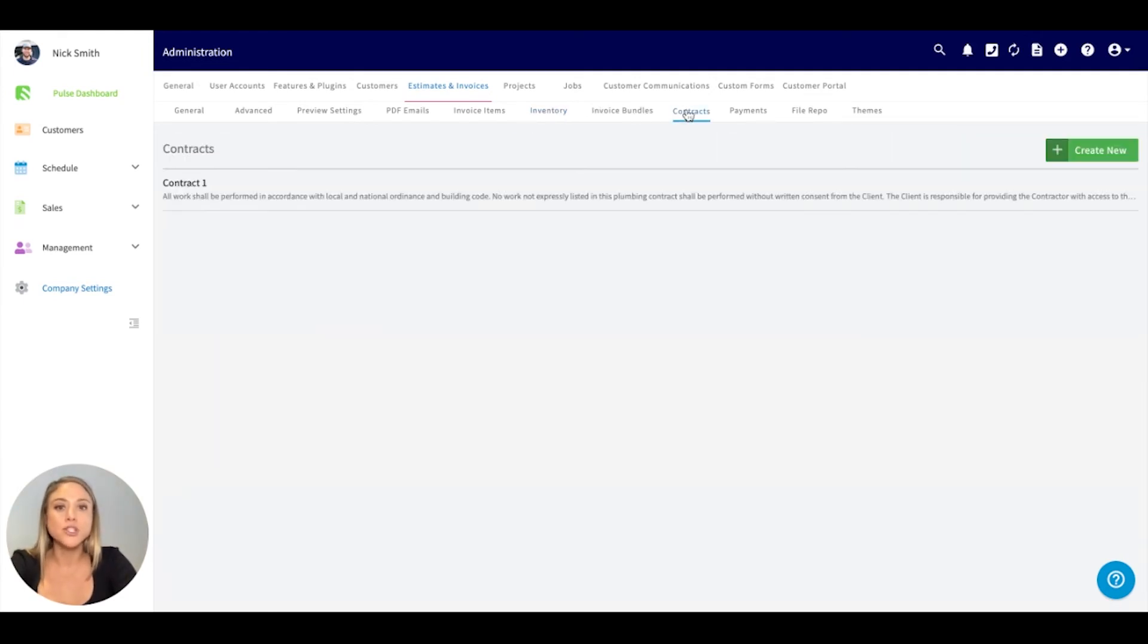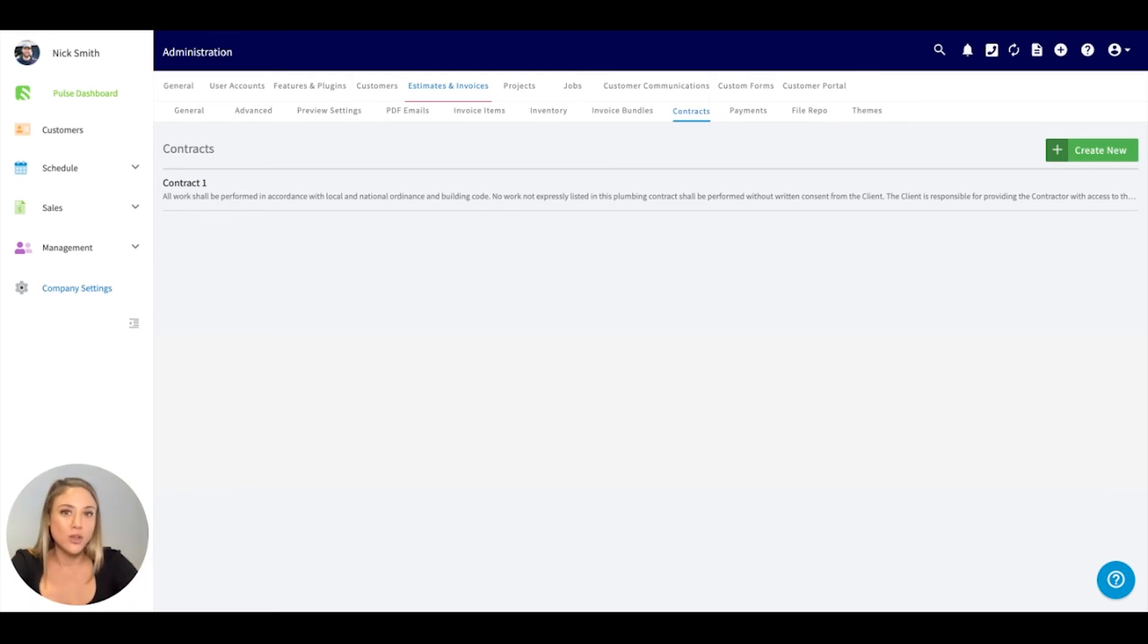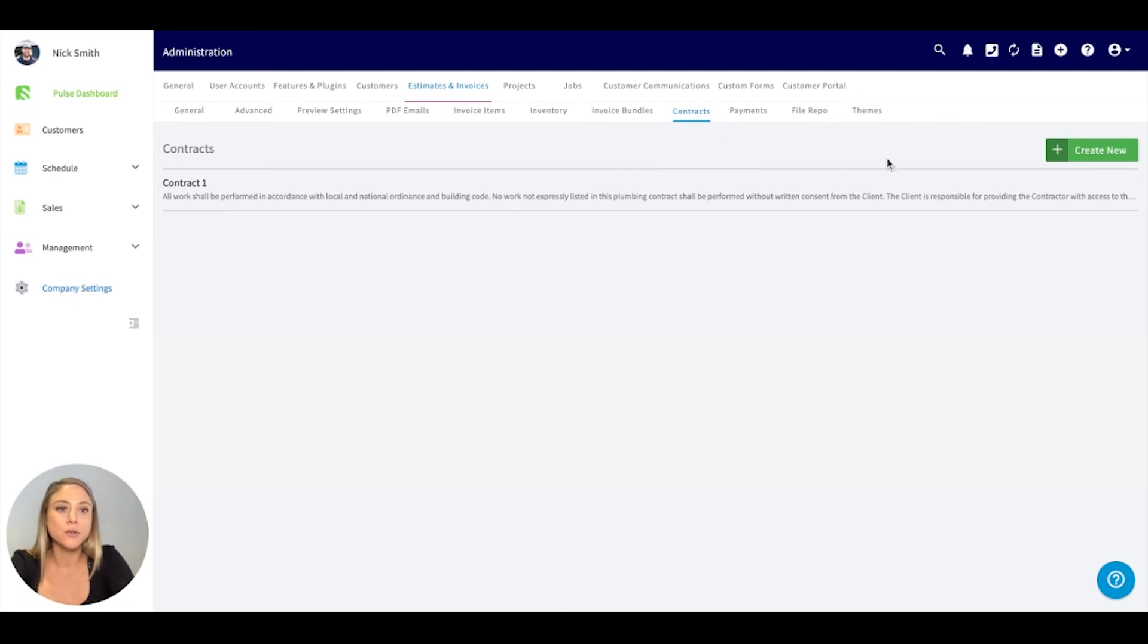Contracts. If you want to include any type of contractual language in your estimates and invoices, really anything that you want to get signed by your customer, you can actually include those contracts right here.